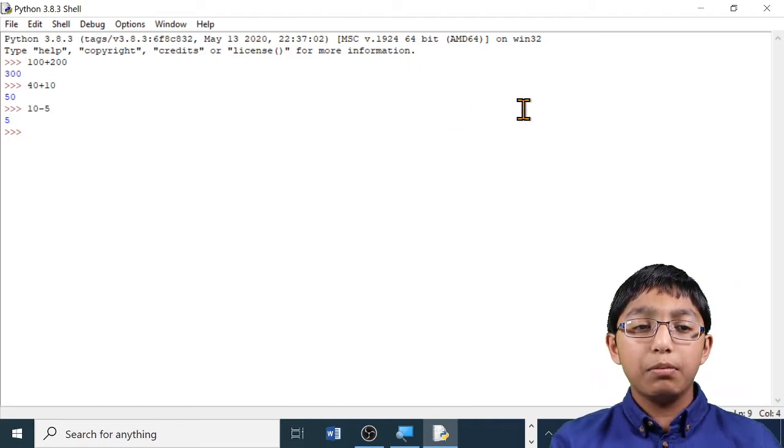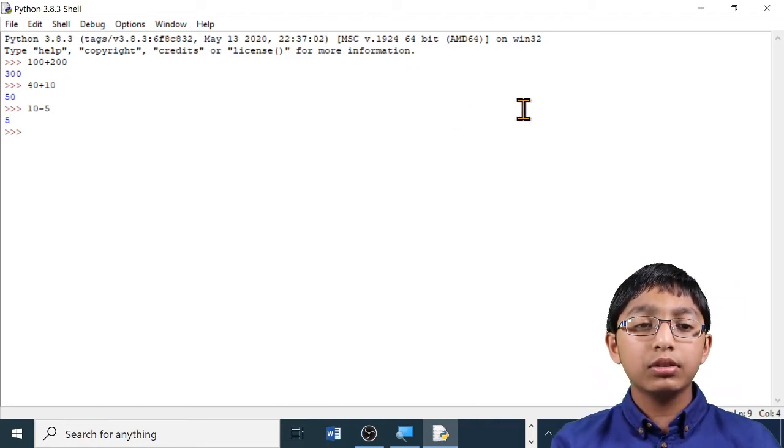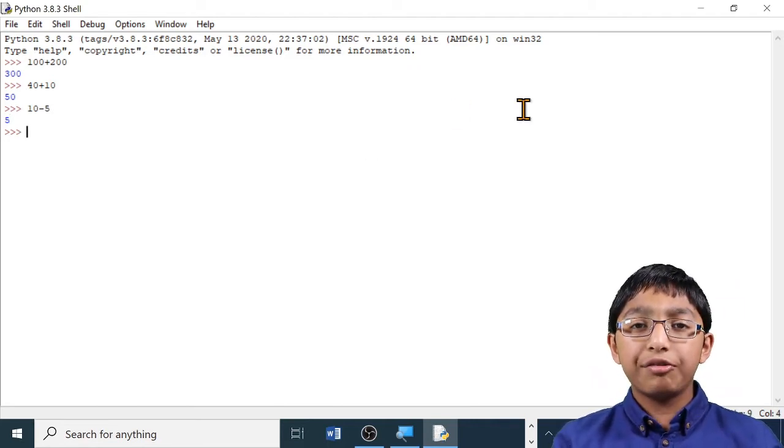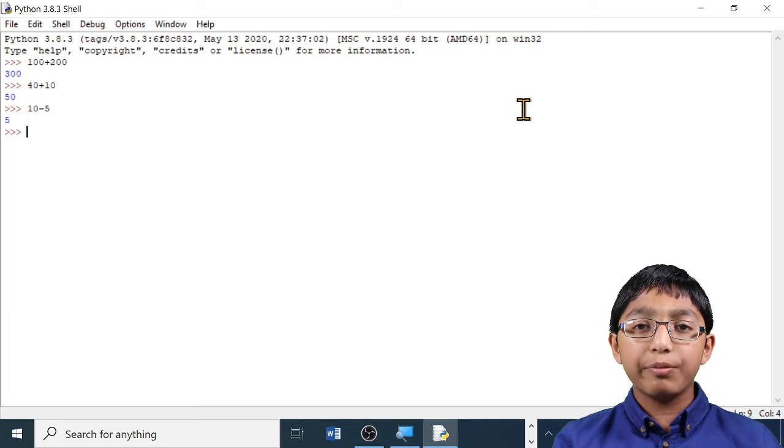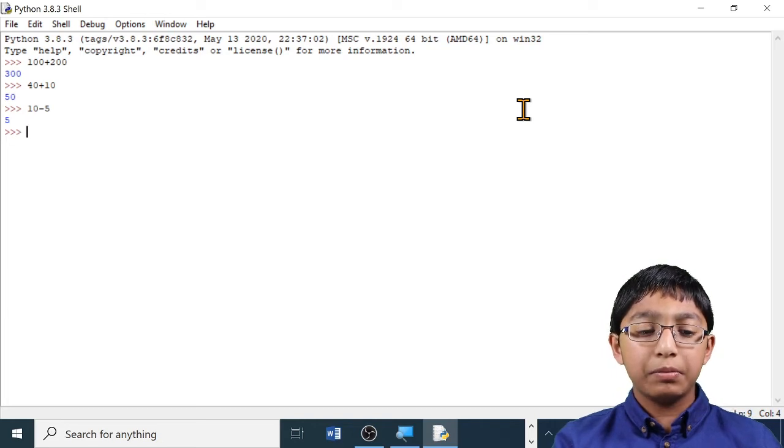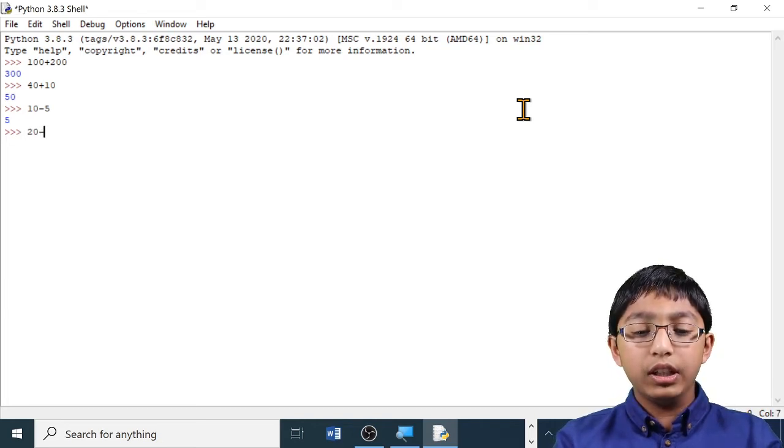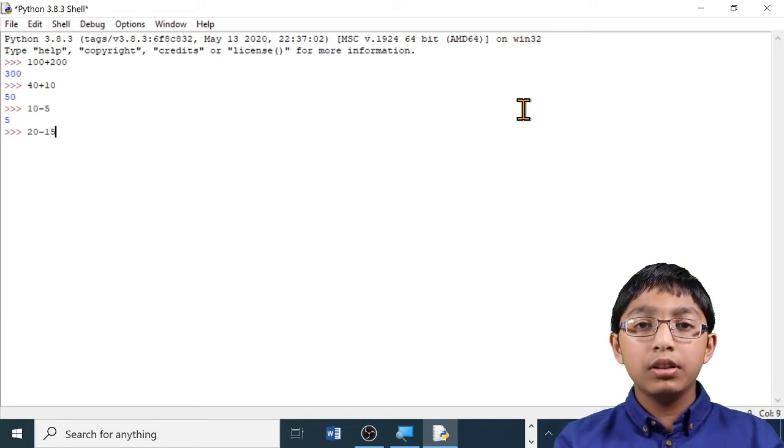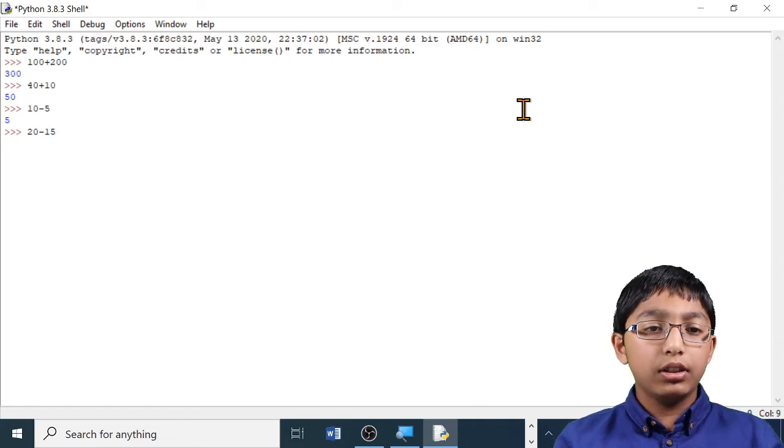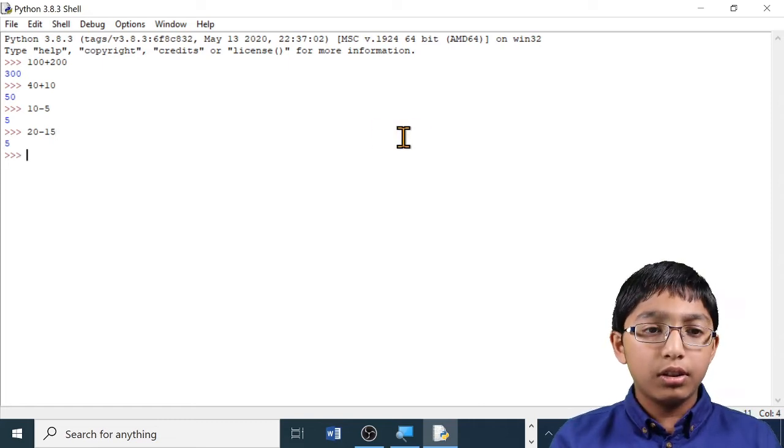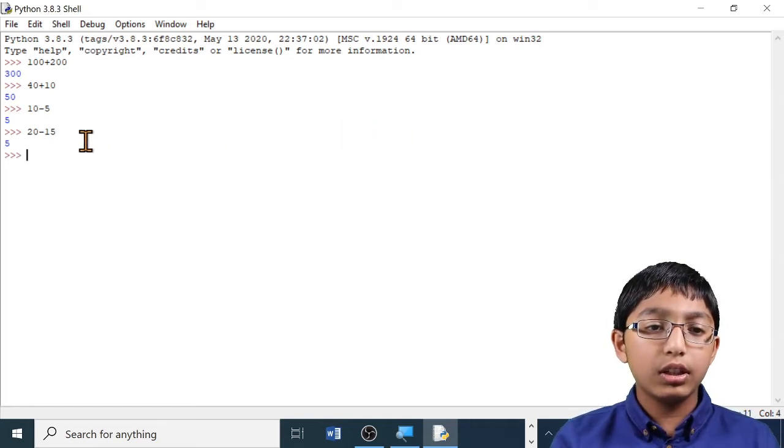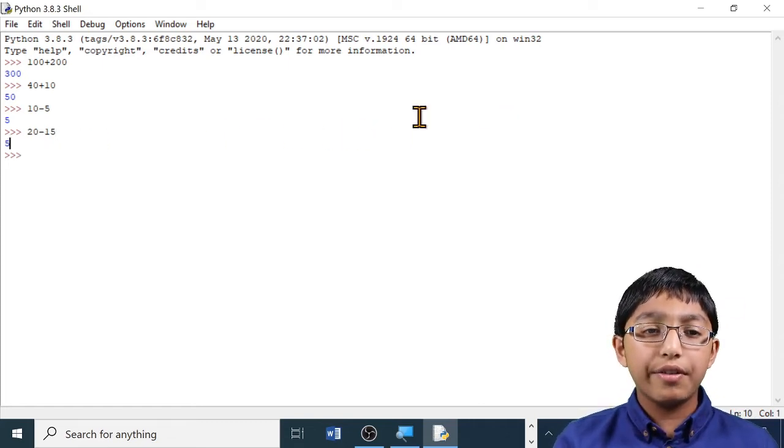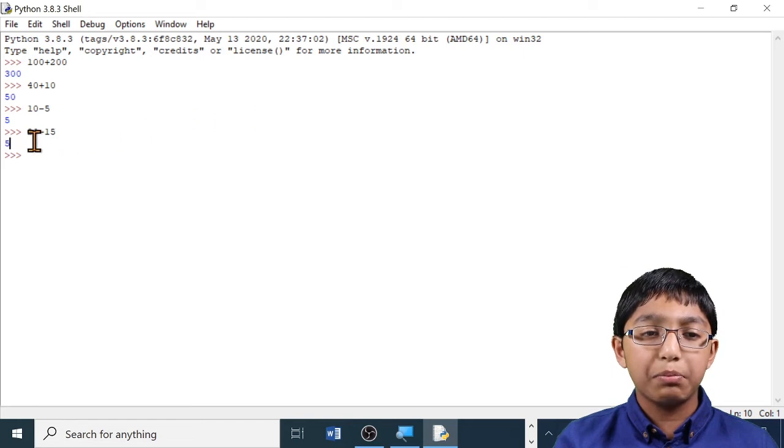Let me show you another example. I'm going to subtract 15 from 20. 20 minus 15. Enter. The answer 5 has been displayed below.